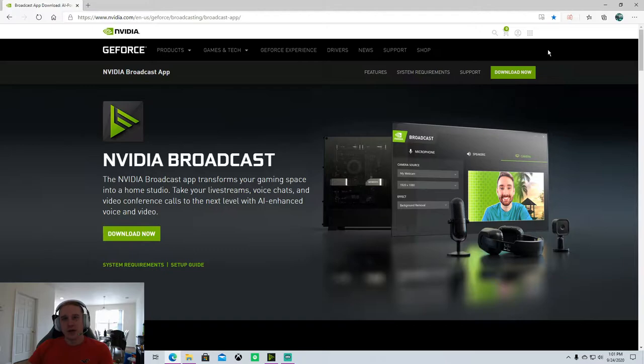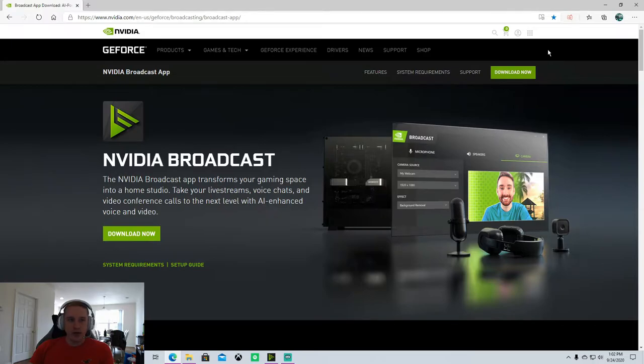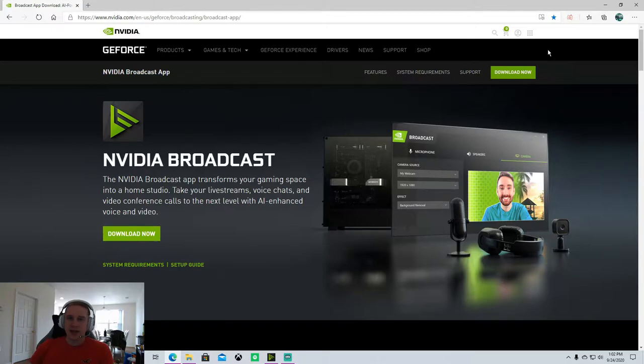Hey guys, how you doing? Murph here bringing you another stream tutorial. This is going to be a stream tutorial as well as a software review. Today I'm reviewing the NVIDIA Broadcast software, brand new software released by NVIDIA just last week, and it's got a suite of features that can help enhance your stream.